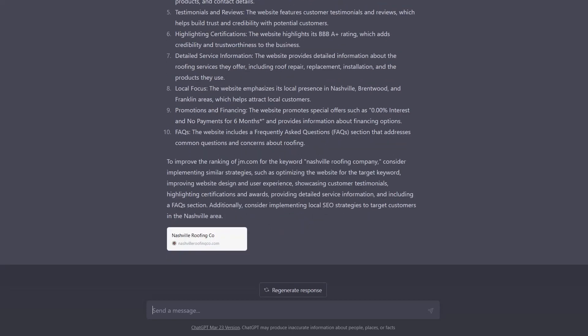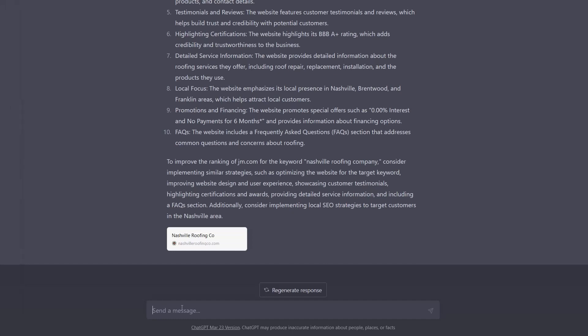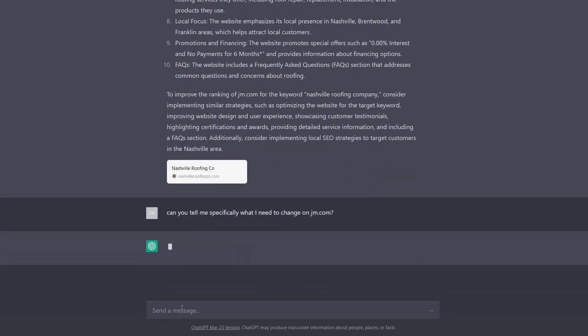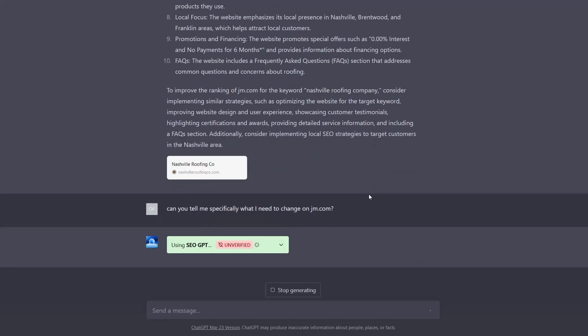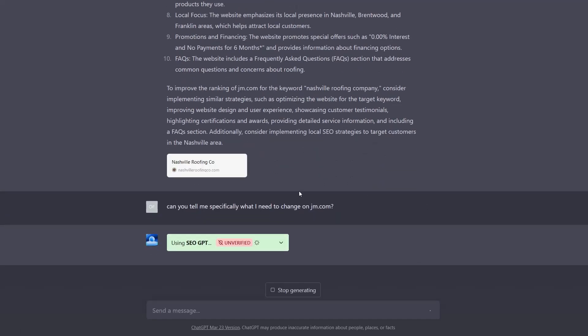And if we really wanted to get nitty gritty, I guess we can also tell it to ask it specifically, what do we need to change with JM.com. And let's see what it does there.